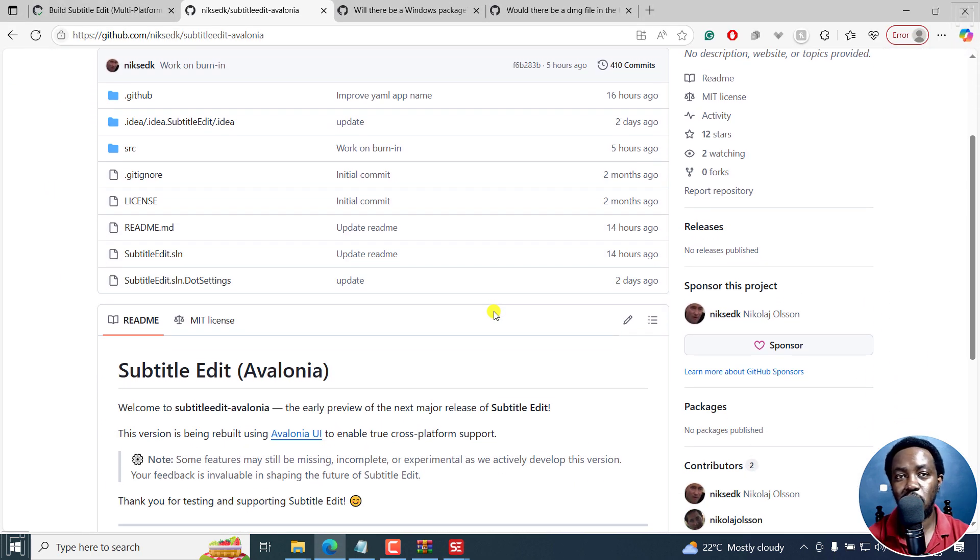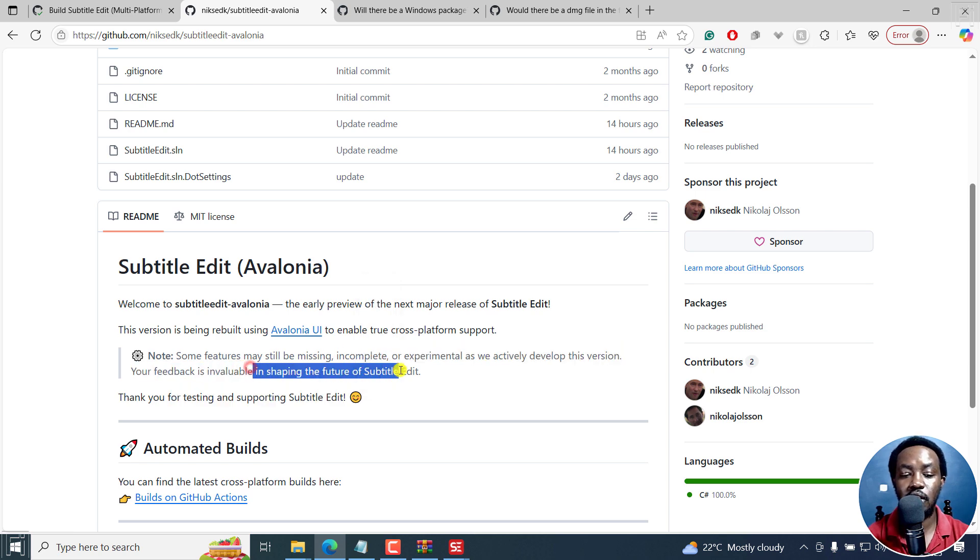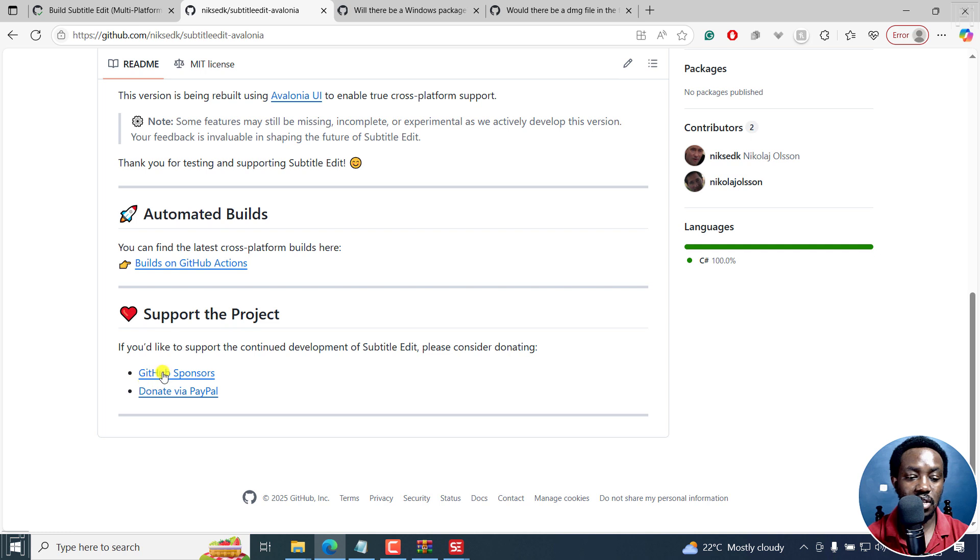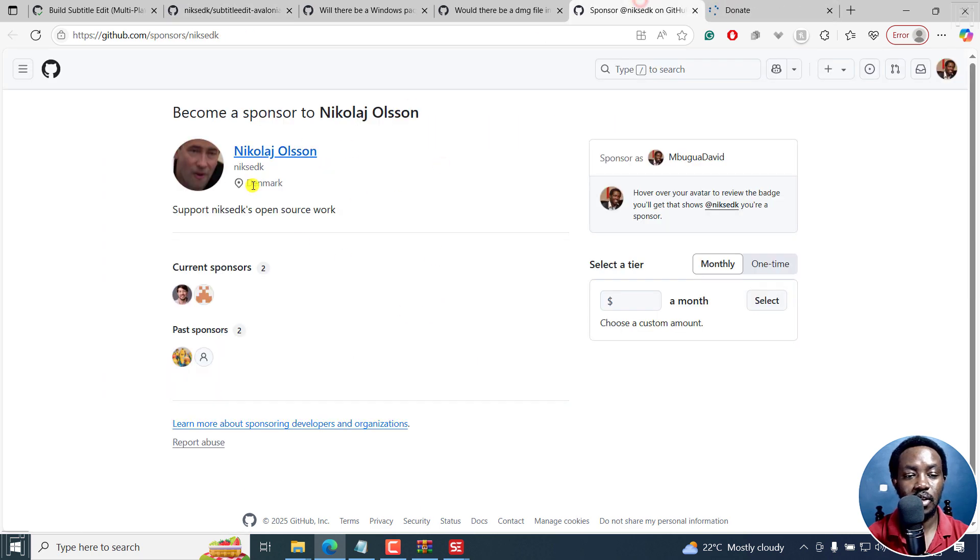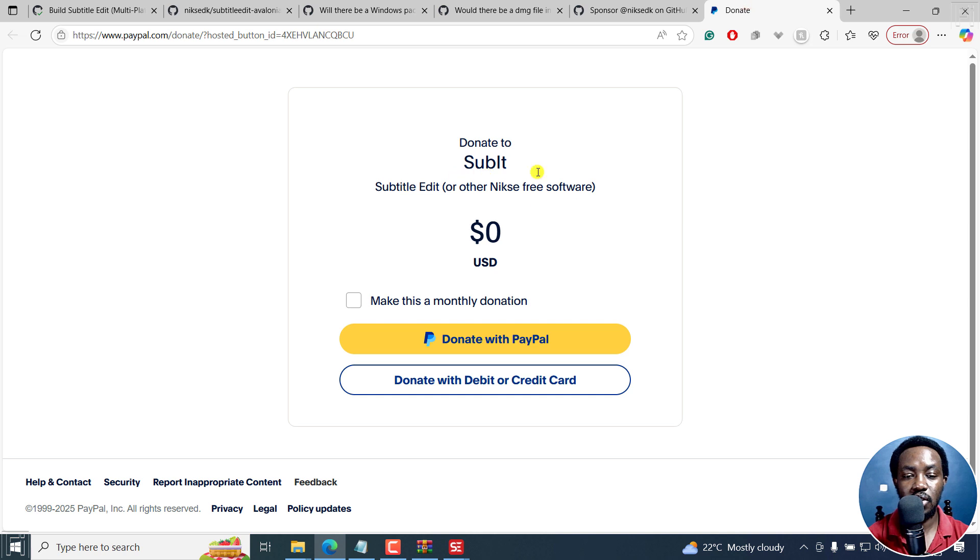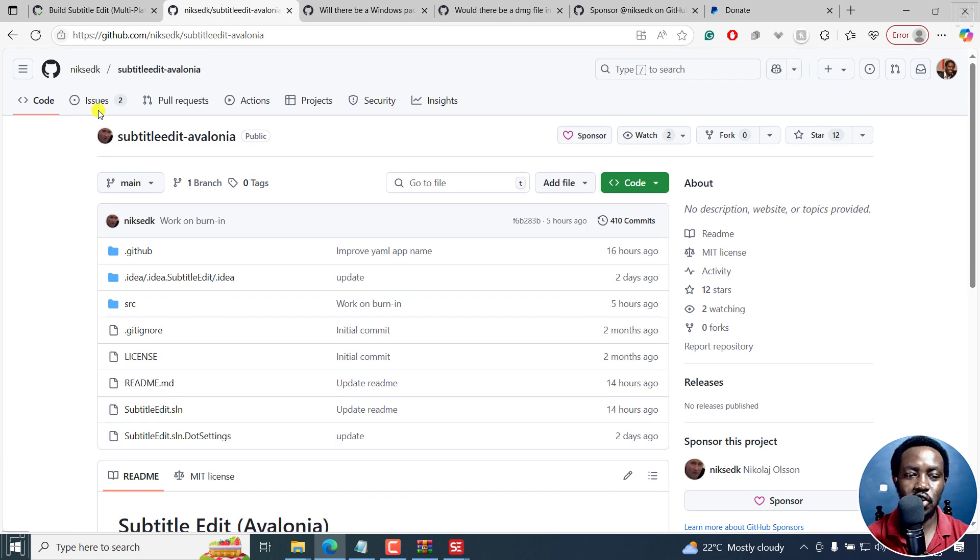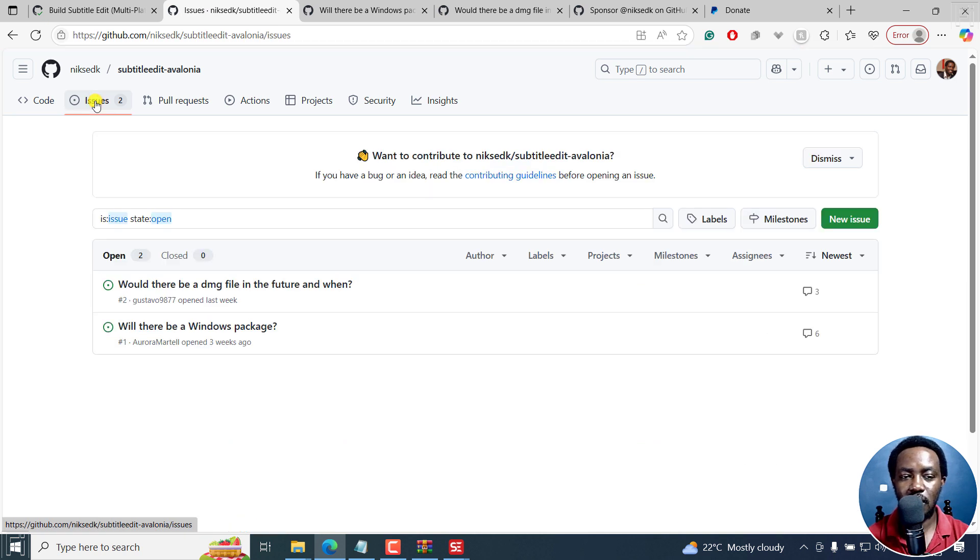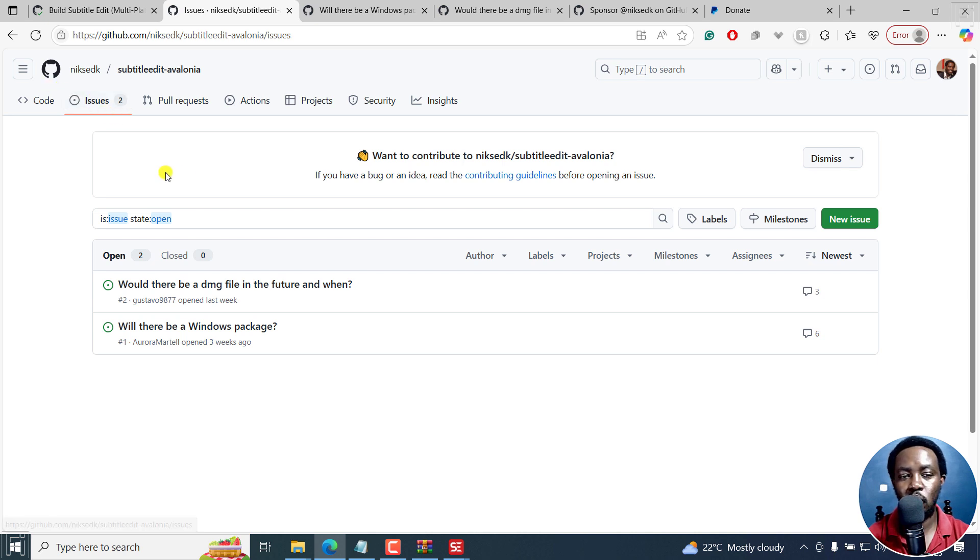But simply put, that is Subtitle Editor of Avalonia. First look how to download, use and kind of test tools so that you can actually shape the future of Subtitle Edit. If you'd like to donate, links in the description, GitHub sponsors, or even donating via PayPal. So this one is for GitHub sponsors. And this one is to donate via PayPal. Now, that's it for this video. Go try it out. And please don't bombard the issues section with issues because it's a work in progress. Just give it a while. You can be testing out and seeing if it's working on Mac, Windows and Linux by downloading from the section I just walked you through. That's it for this video. Until next time, stay safe and never stop learning. Thanks for watching.